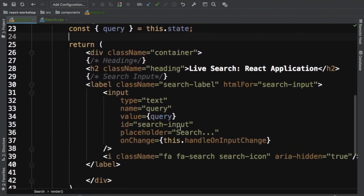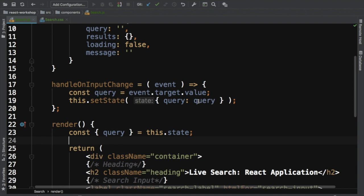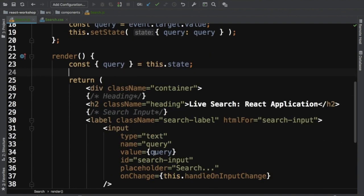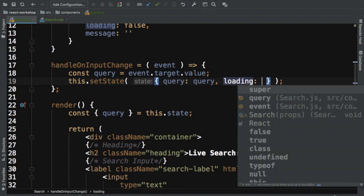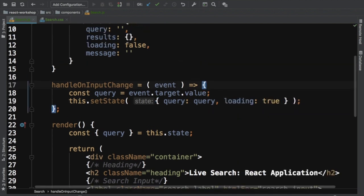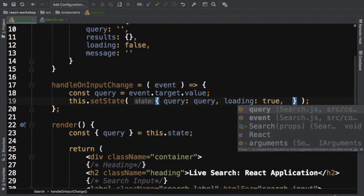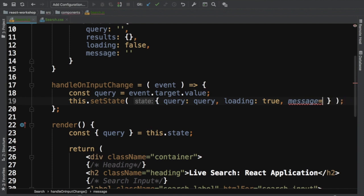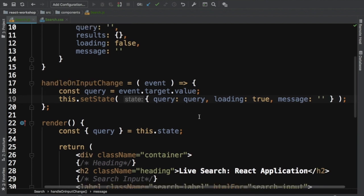When the user types something, this function is called and whatever they type is stored in the query. The value of the input will reflect that as well. We also need to set loading to true at this point, and set the message value to empty so any previously set message is cleared when the user types something new.